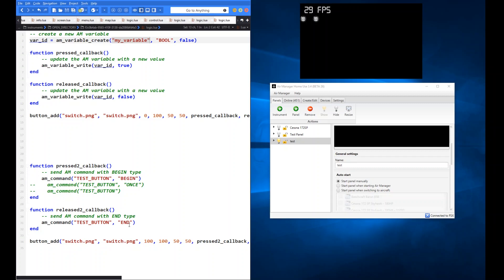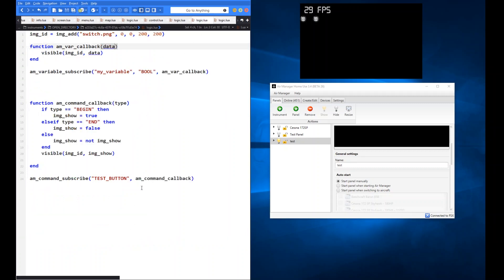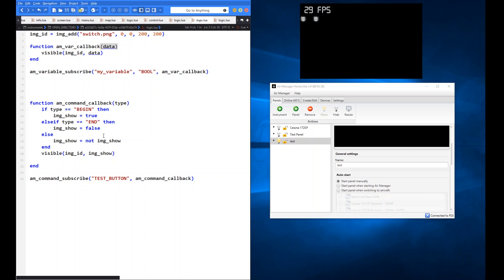When it receives the begin type it sets image_show to true, hence the image appears. When it receives end, it sets image_show to false and the image disappears. There's also an else branch — if it's neither begin nor end, it will toggle image_show. So if I send a 'once' type, none of the begin or end conditions match, so it falls into the else and just toggles the image state. The visible statement then reflects whatever image_show is set to.